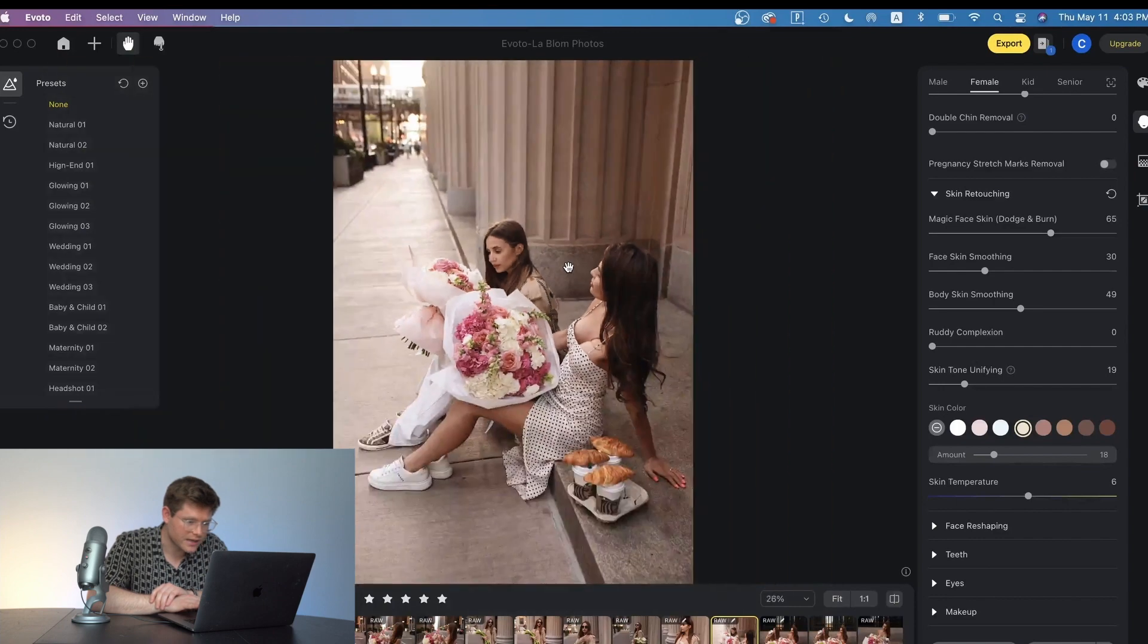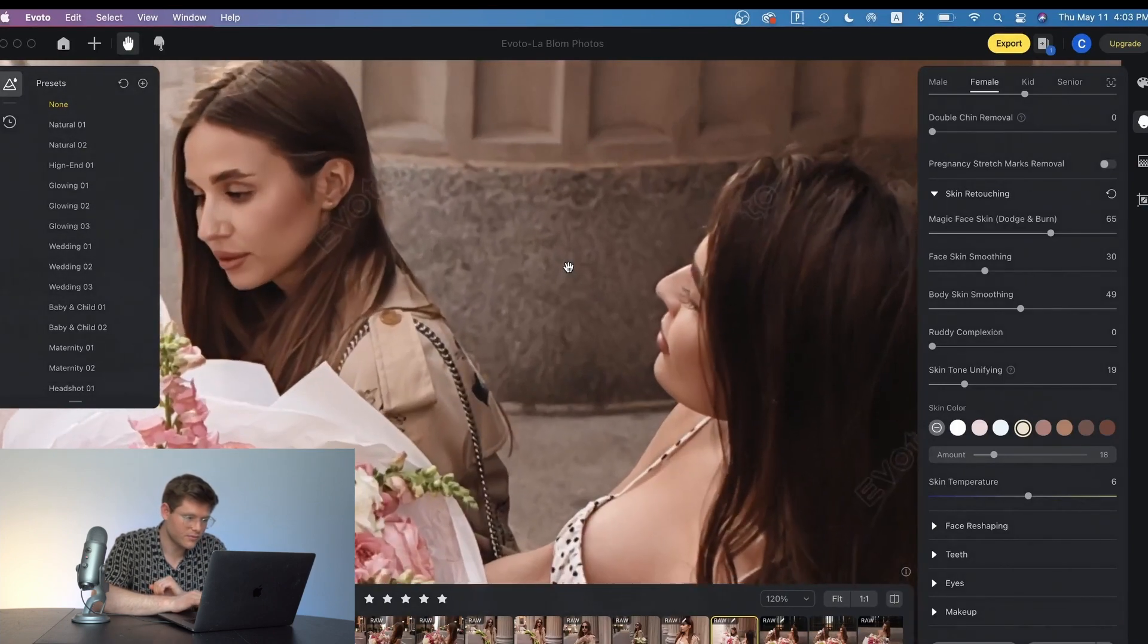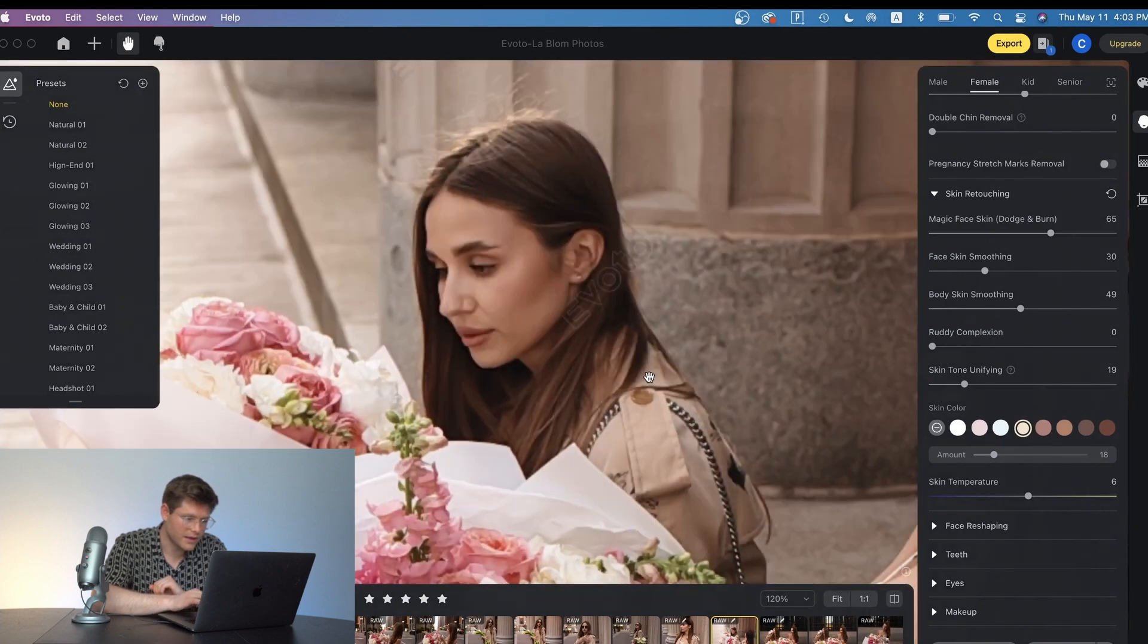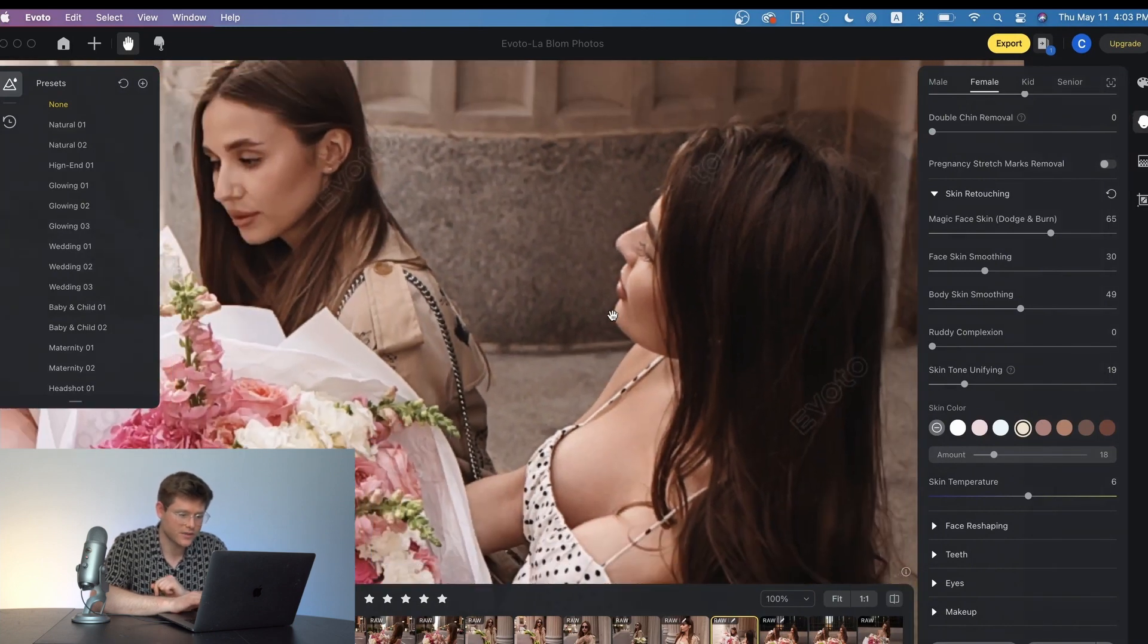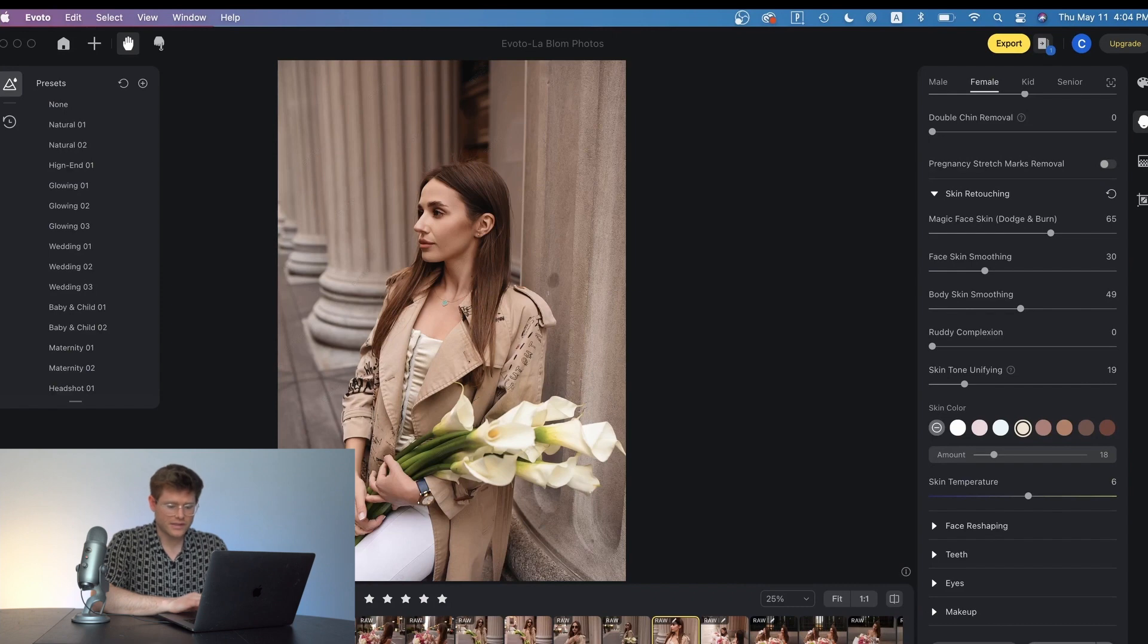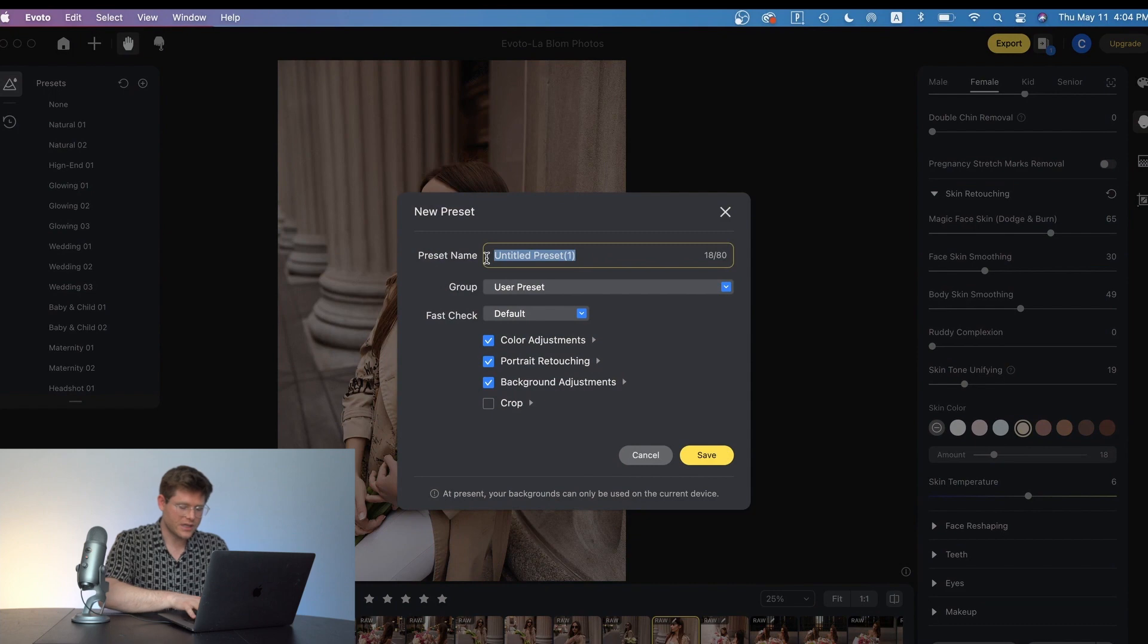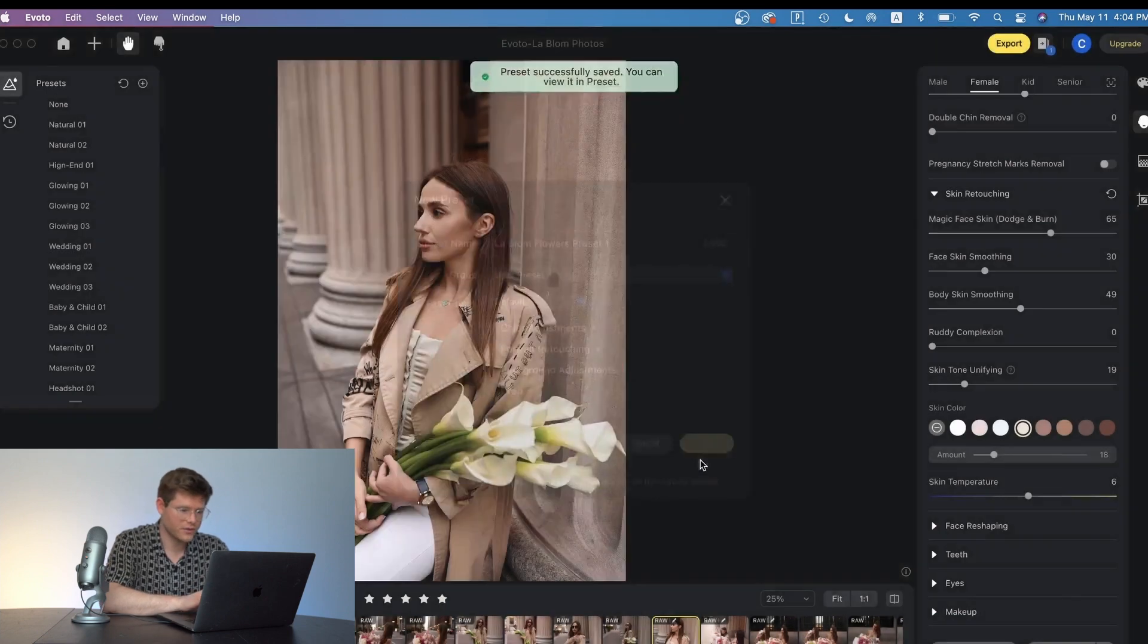Check this edit out already. The before and the after. Before and after. So you can see that it really smoothens out the skin. It applies all the color adjustments to this as well as the retouching features. Now when you're ready you can save this as a preset so that you can apply it to future photos. So I'm just going to name this preset here and now I can use it on all the rest of my photos.